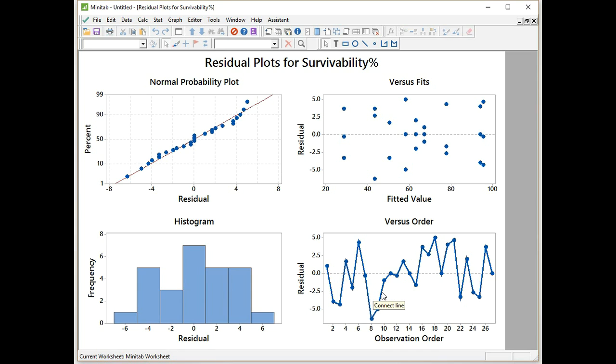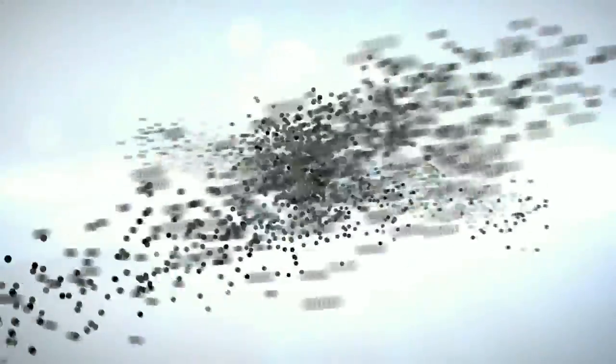That brings our foray into the ANOVA general linear model to an end. If you like what you saw, please give us a thumbs up or subscribe. If you want to see more details of the ANOVA general linear model, a few more examples to work through, please buy the book. Thank you very much. See you next time. Bye.